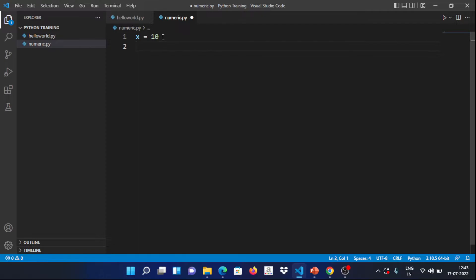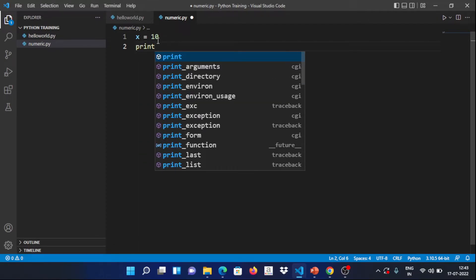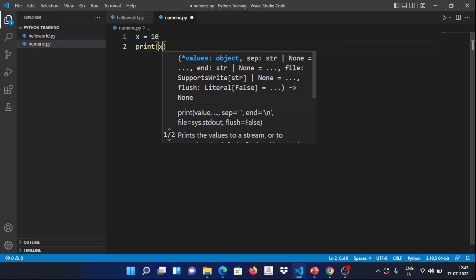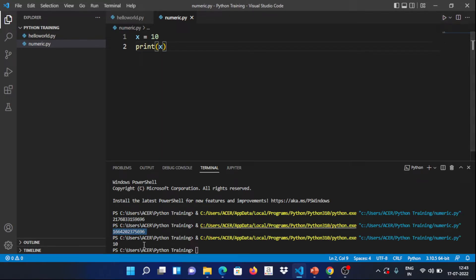So x is equal to 10. Now you can print this variable — if you print x, it displays 10. Let's run it. You can see it printed. Now we are going to clear this terminal.